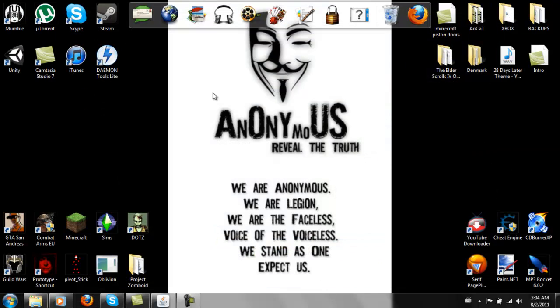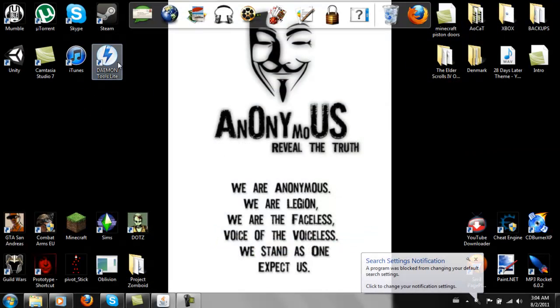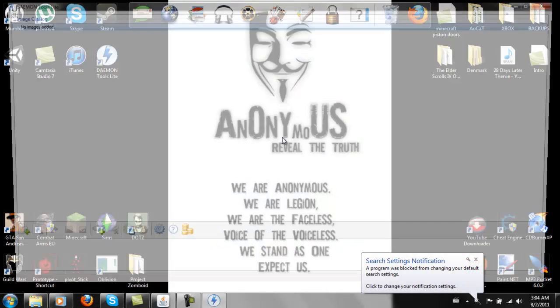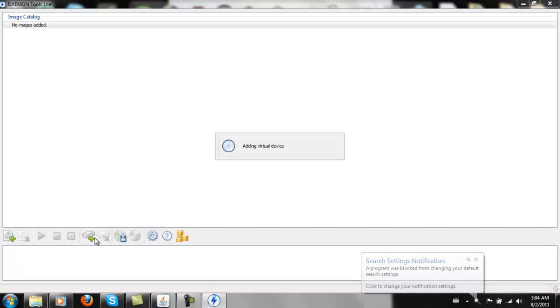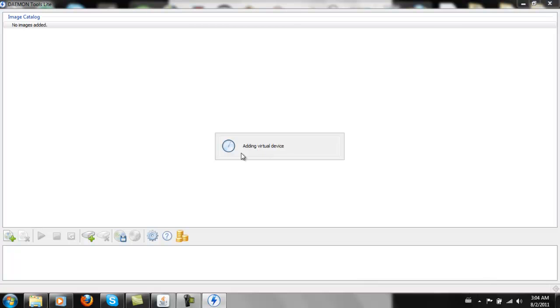And I've already got it, as you can see here. So if I open this, what you're going to want to do is add a drive, which is just a virtual drive.